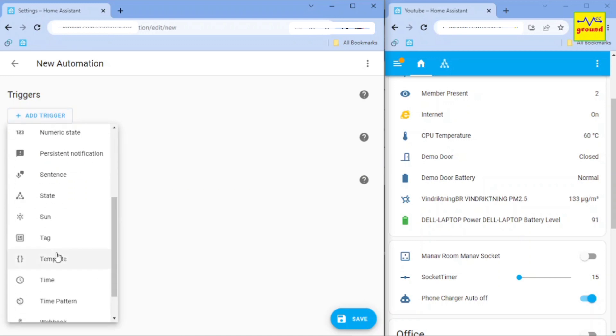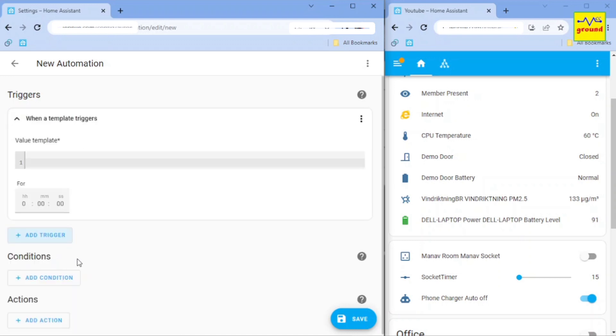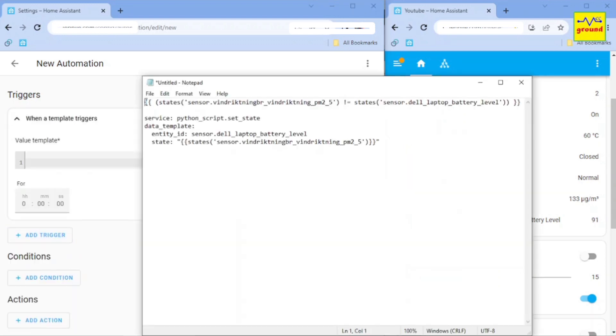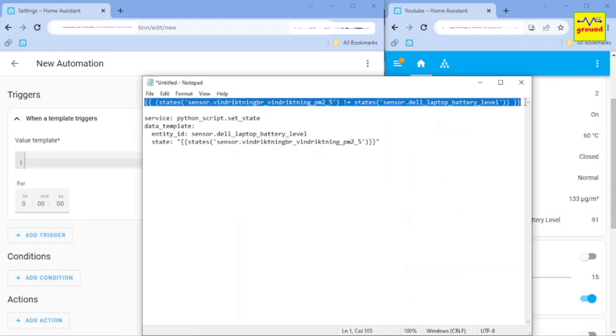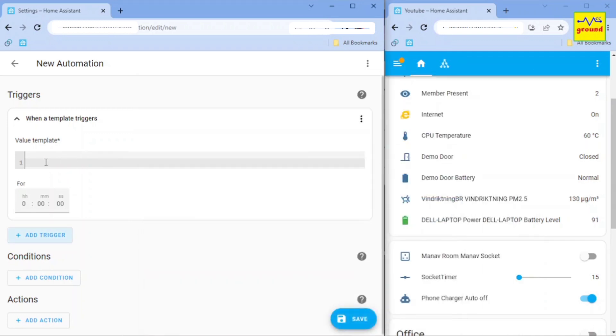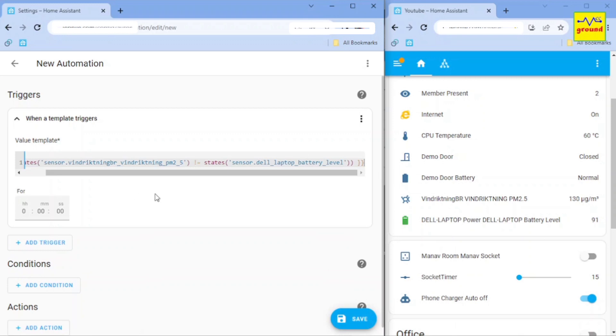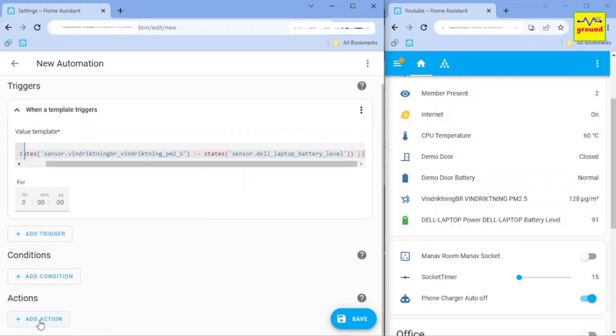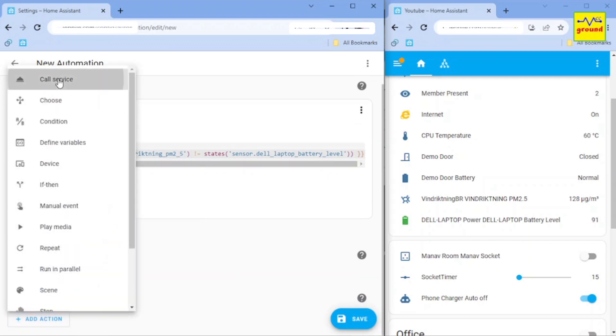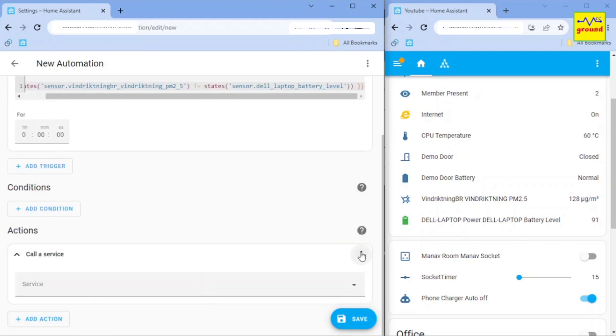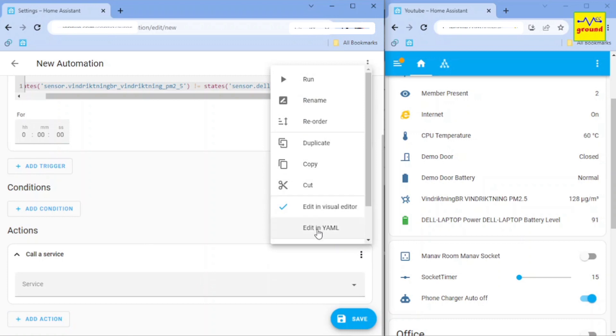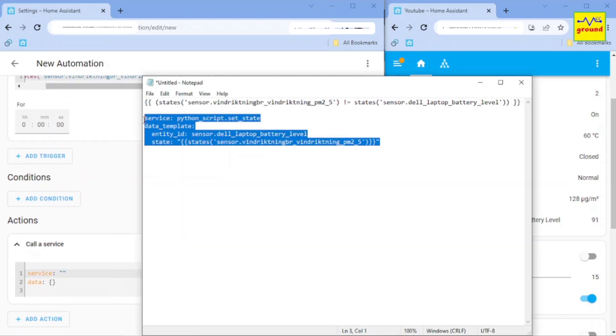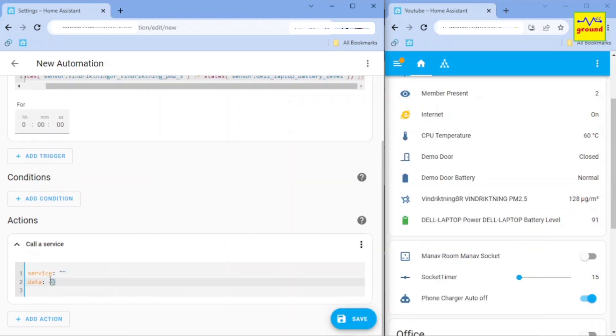In trigger, select template, and paste this template here. What this template will do is, it will compare the value of both our sensors. And whenever the values are different, it will trigger the automation. And once it's triggered, we will replace the sensor 2 value to match the updated value of the sensor 1 using another template in actions.